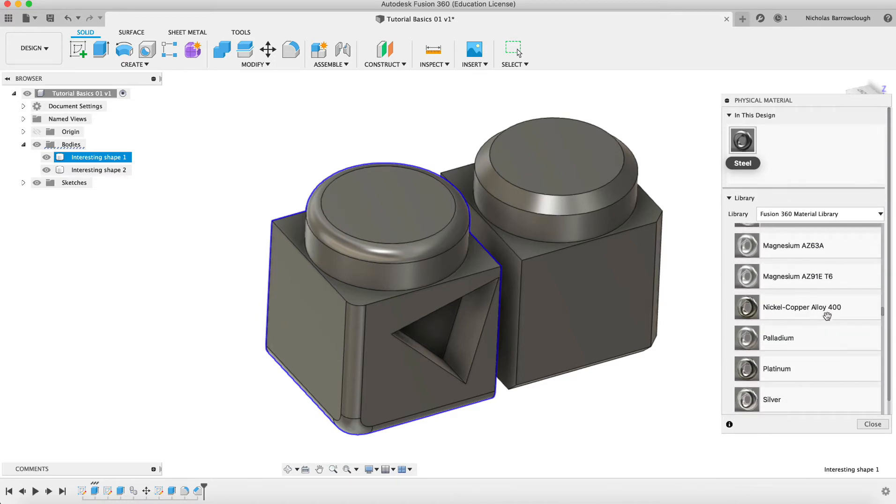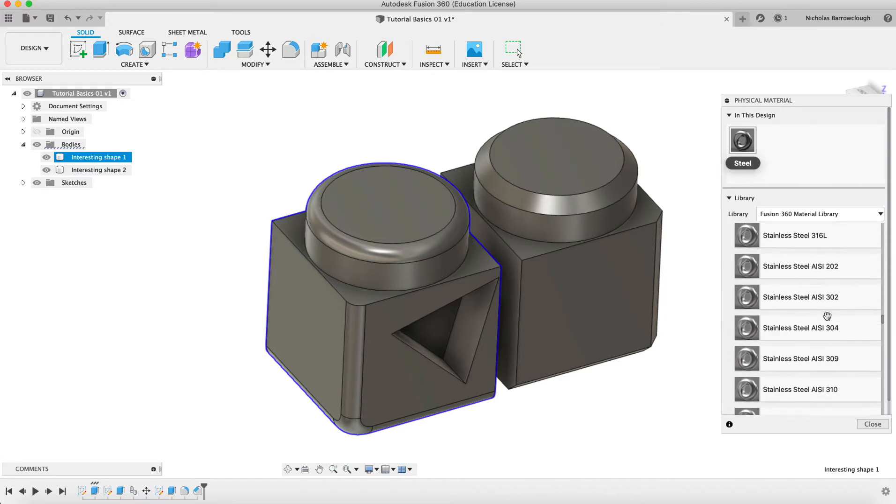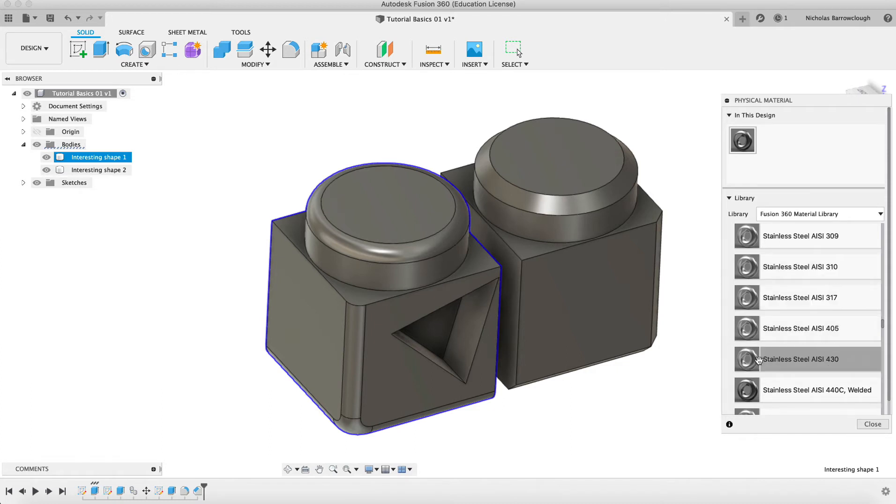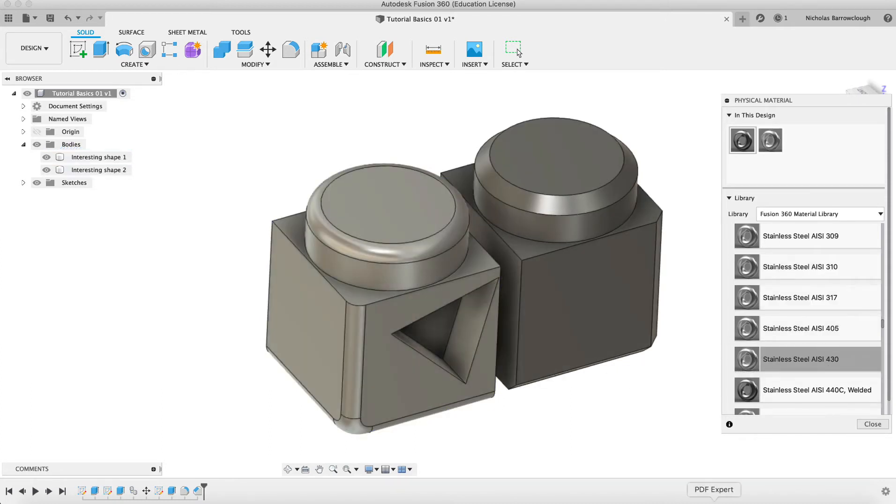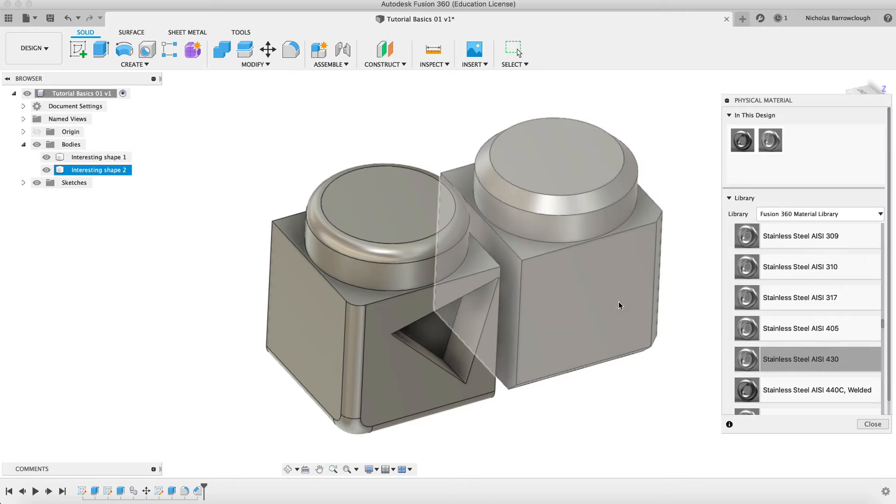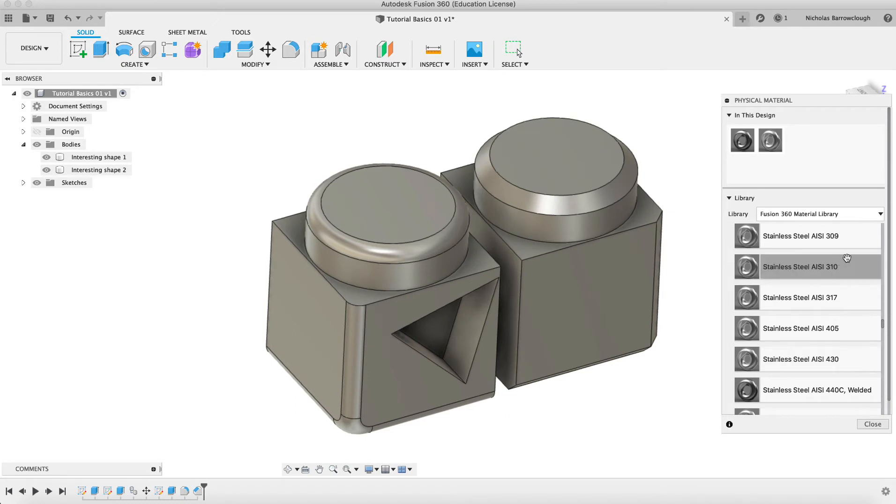You could actually then export later on a materials list, and you would know, if you were sending this to manufacturing, what materials should be used to make different parts. If we were to go with stainless steel here, it's the different grades of stainless steel. We can drag that onto our object, and it will apply it. You'll see now, used in the design are these two different physical materials. We've got steel, and we have stainless steel 430. If we also drag that onto this object here, we've now applied it to both of our objects.